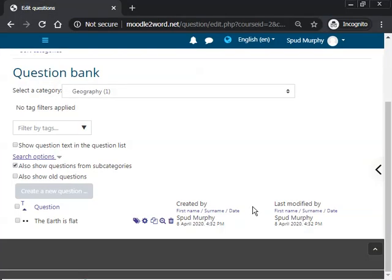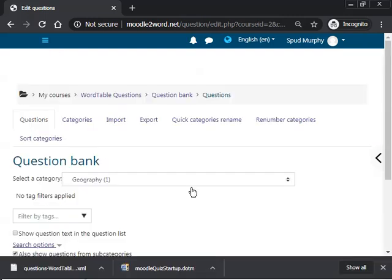And that's it. So I've created a question in Word, saved it in a Word file, logged into the test Moodle site moodletoword.net, and imported the question successfully in.